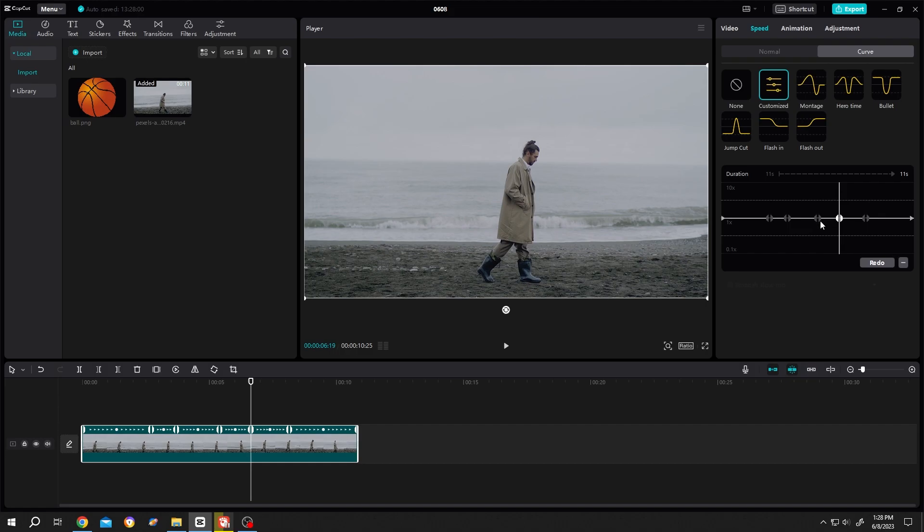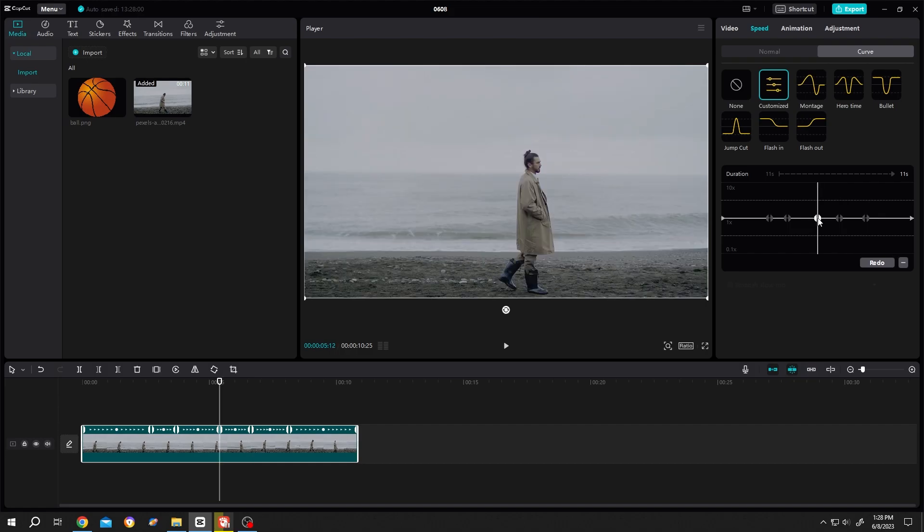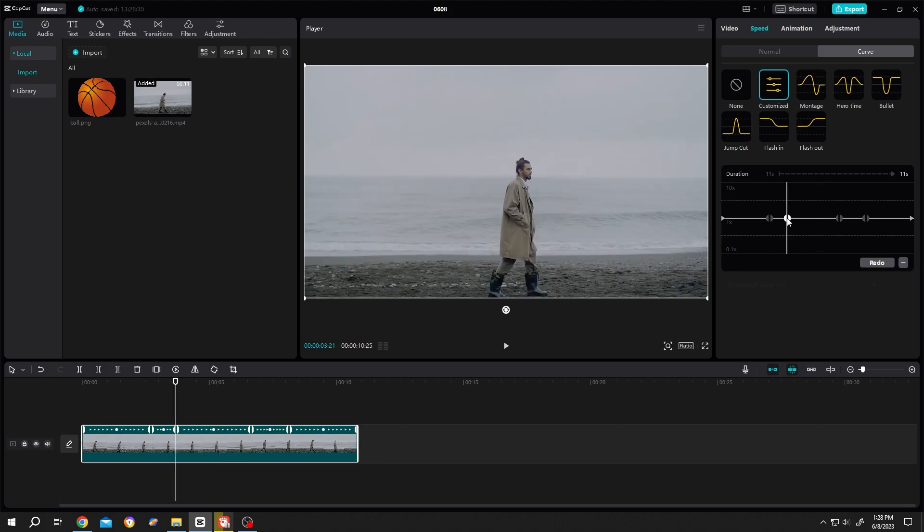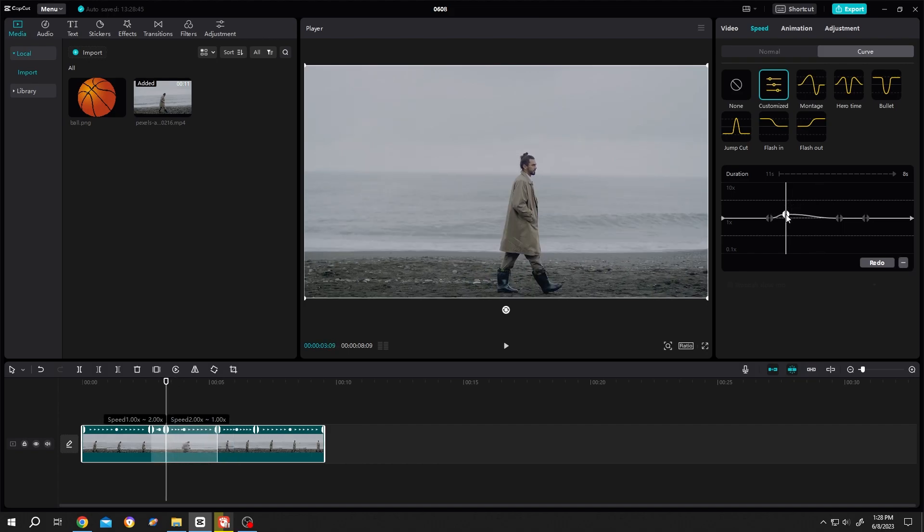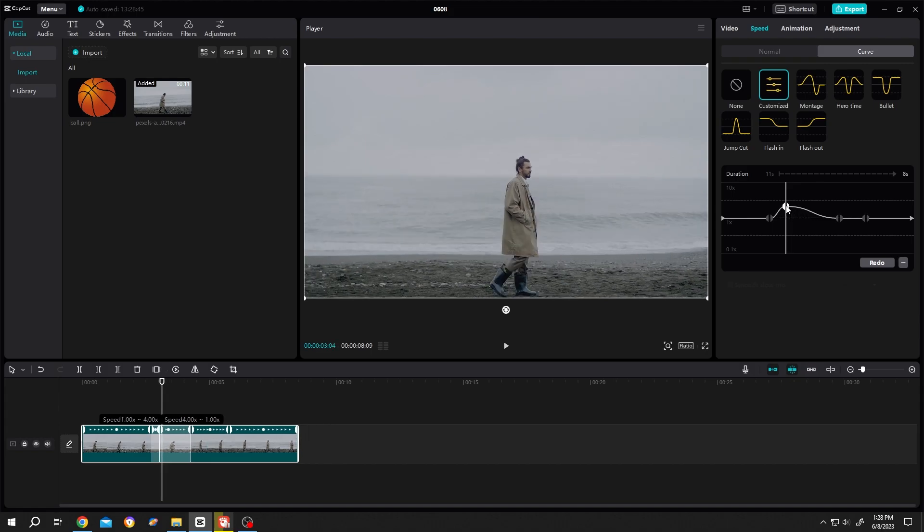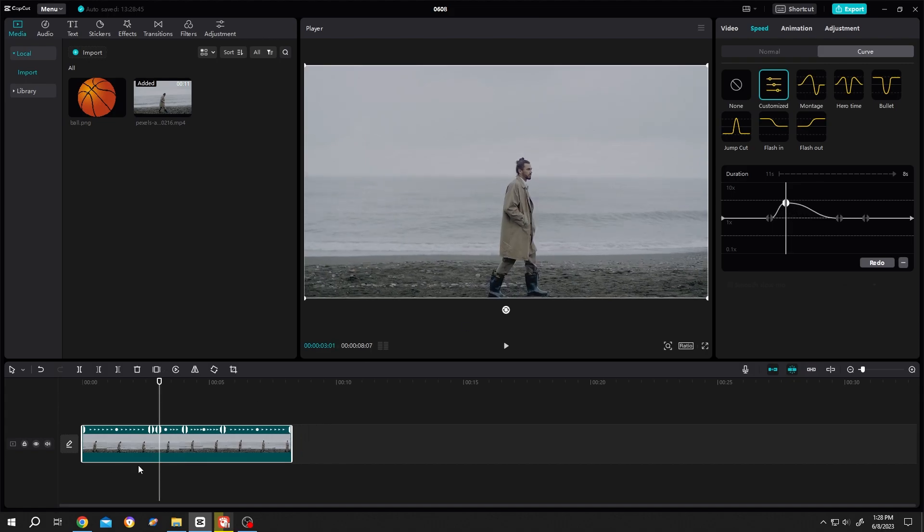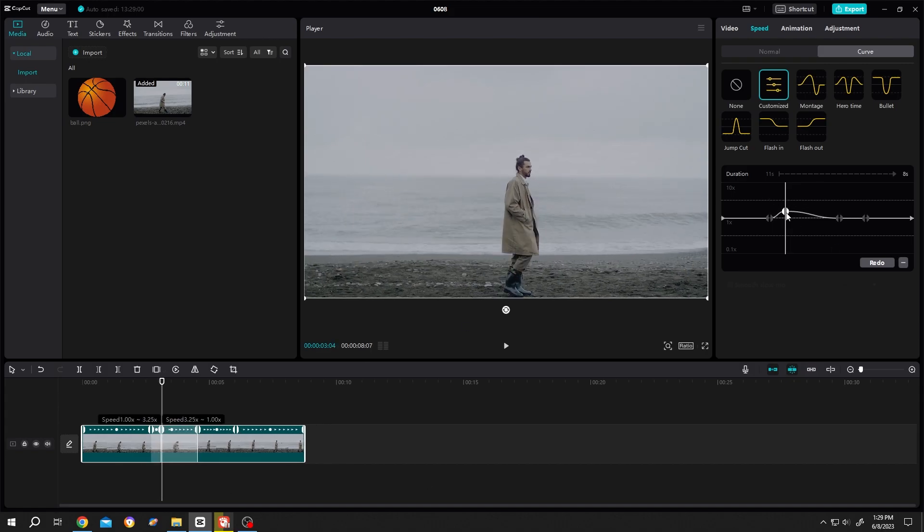Now if we left-click, hold, and drag, the video speed will increase, as you can see on the timeline. Watch it closely.